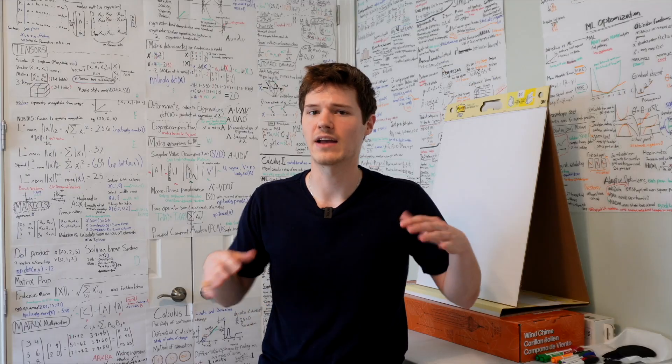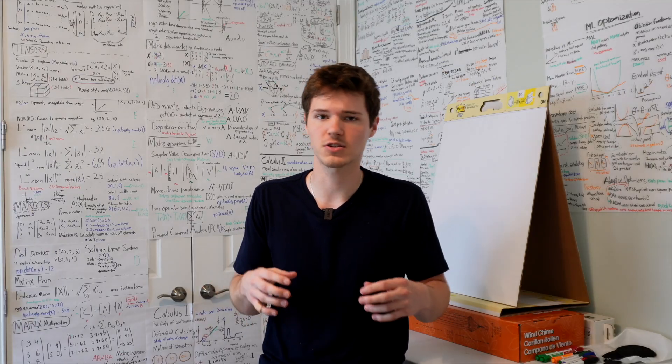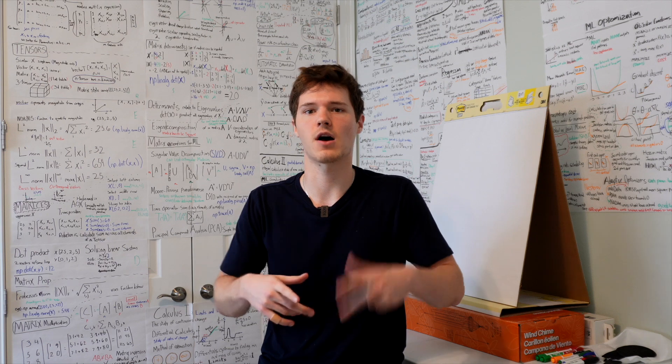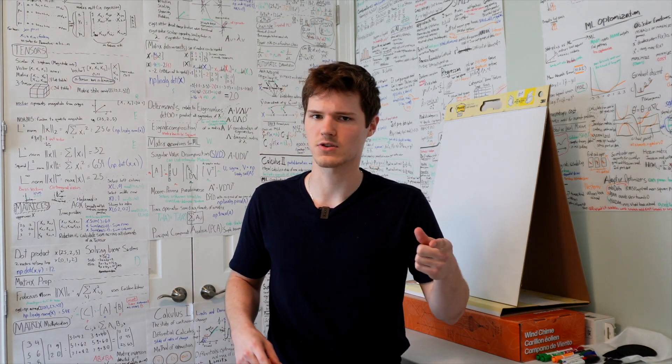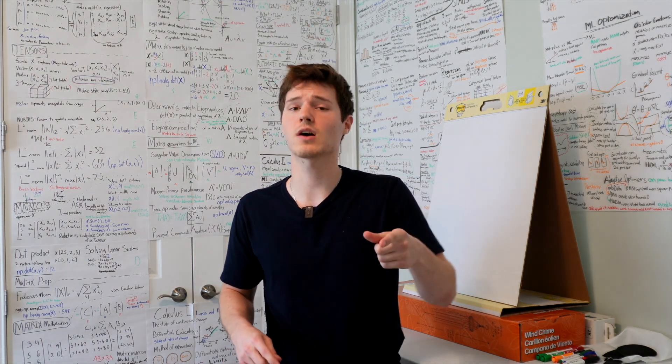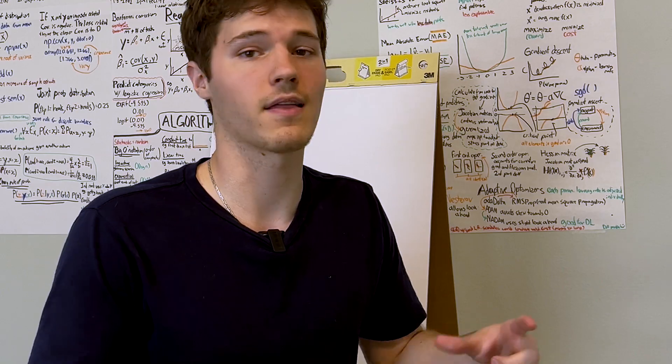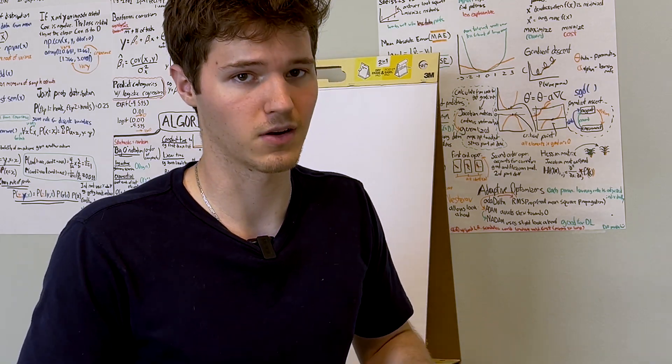This was just a very high level introduction to some of the math topics covered in machine learning. And while I think I was able to touch on some of the very important topics, there's a lot that I didn't cover in this video.